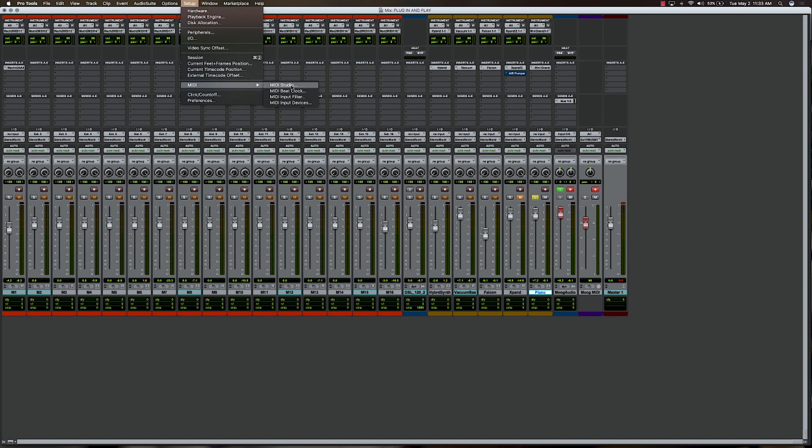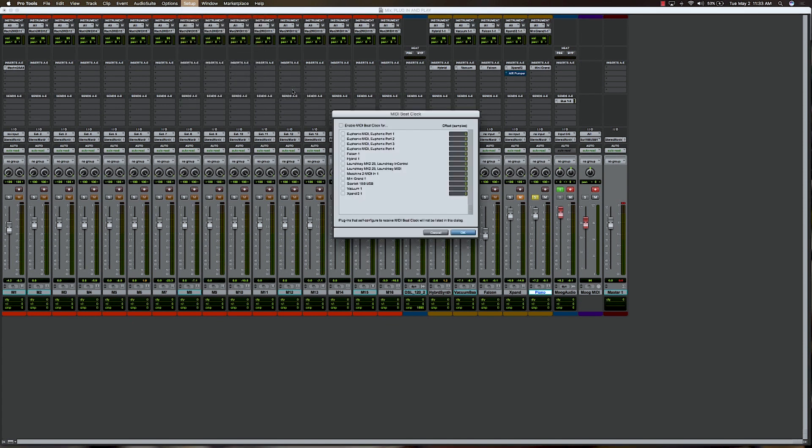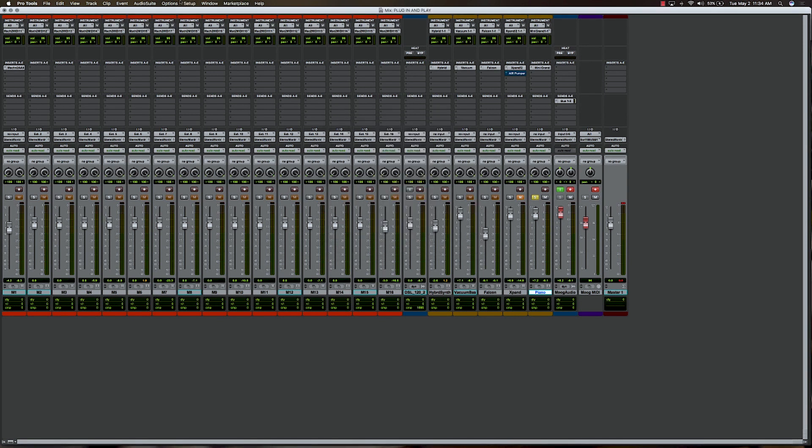All these different options that you can use to set up your MIDI. If you're going to be clocking from Pro Tools into an external sequencer, which something like the Moog Mother 32 has, we're not using it, but you're going to want to make sure to set up MIDI beat clock. Just click that, make sure you enable it for whatever pieces of MIDI gear you're using. I'm going to go ahead and leave that off because I'm actually not using the clock.